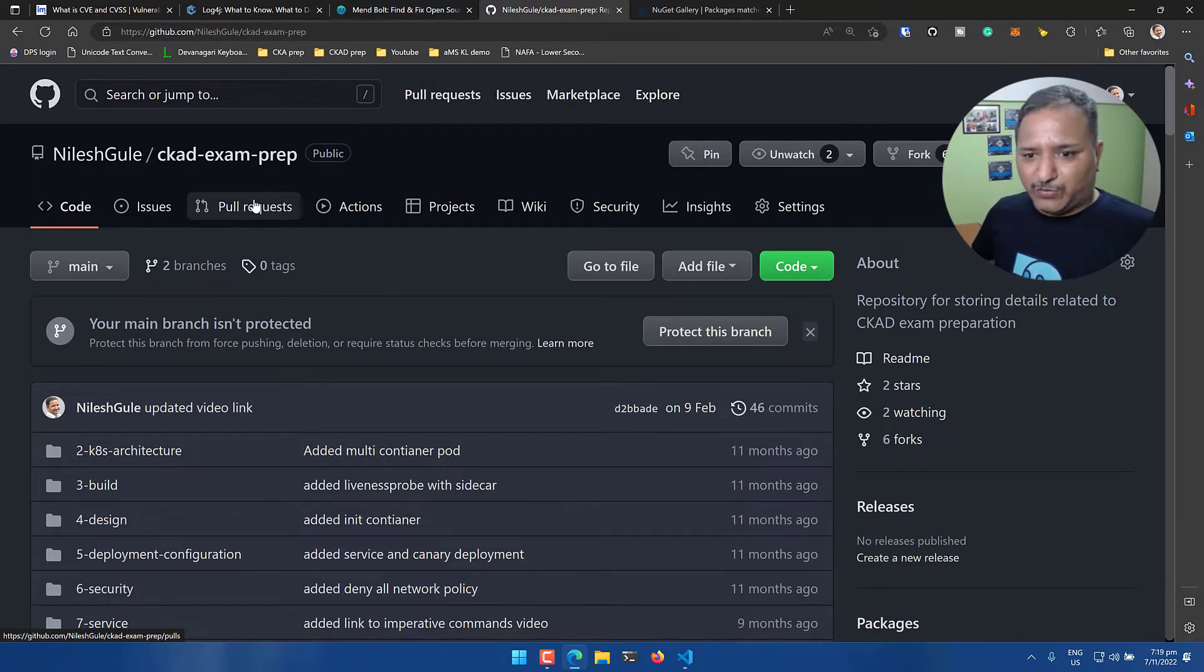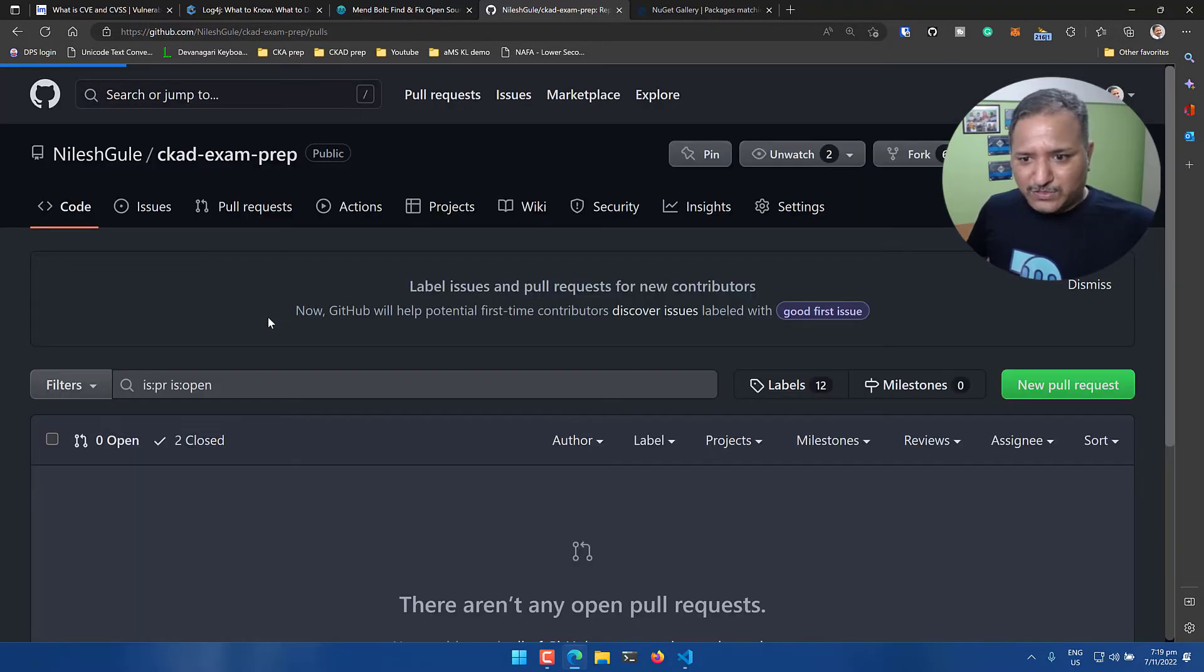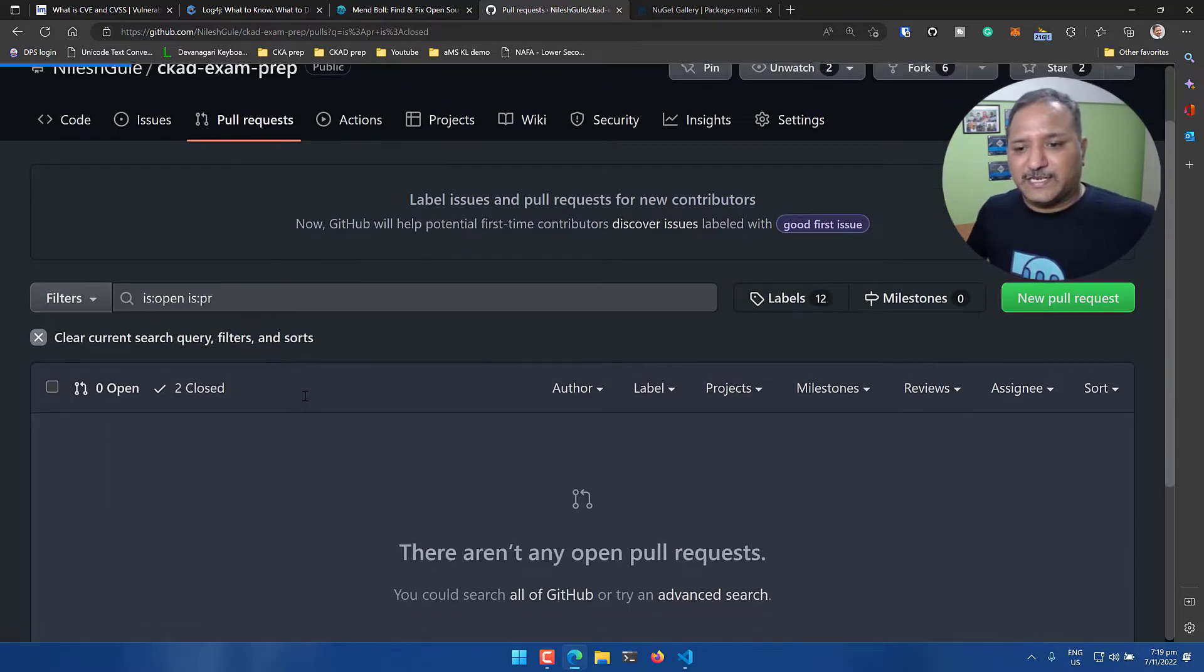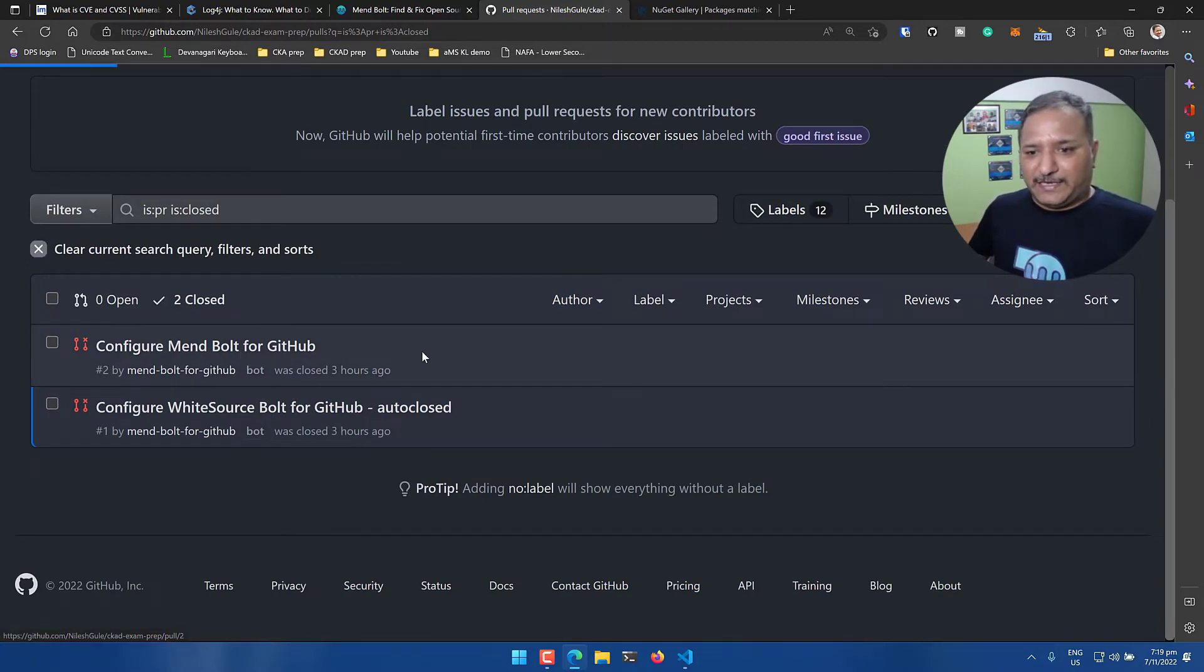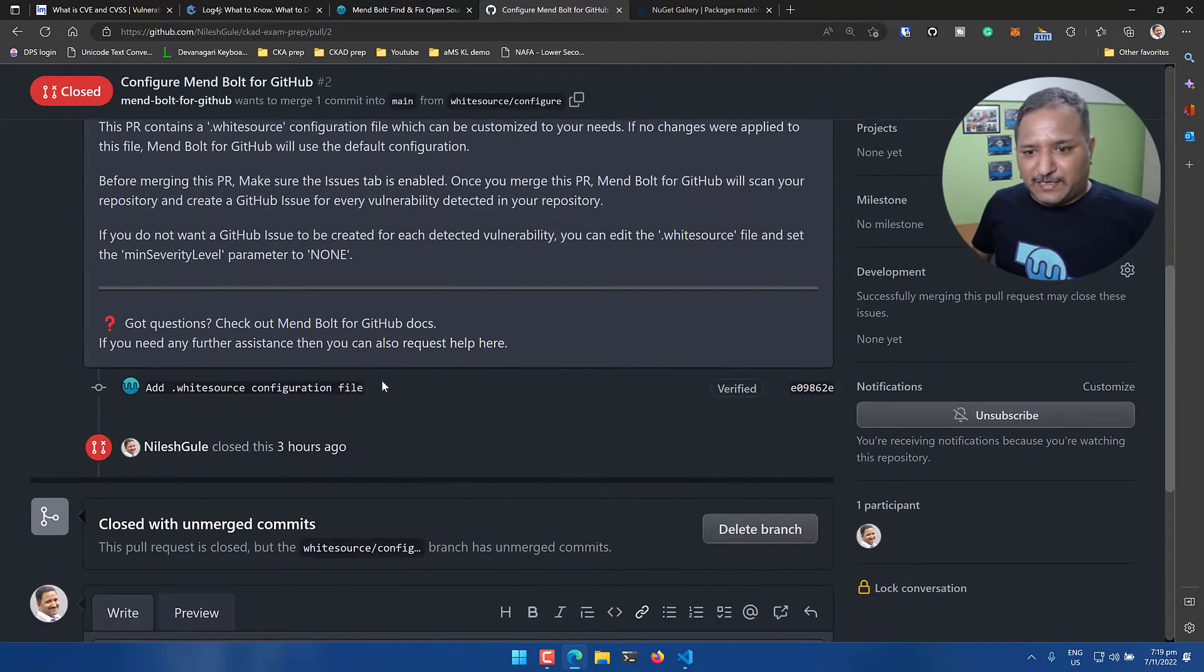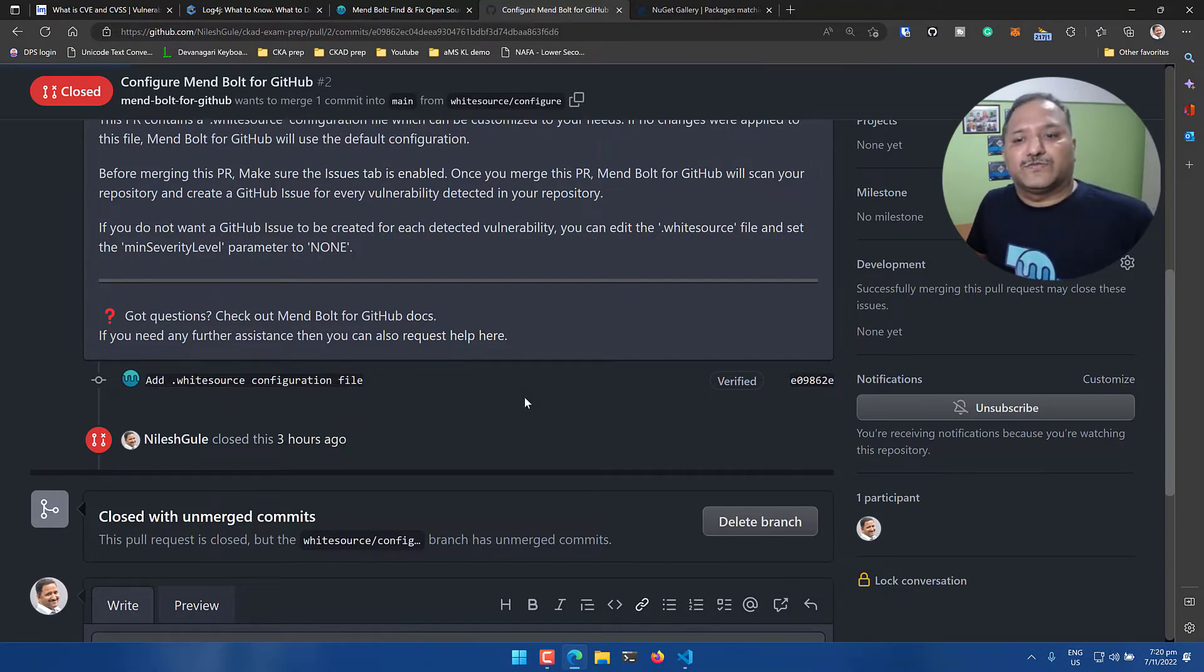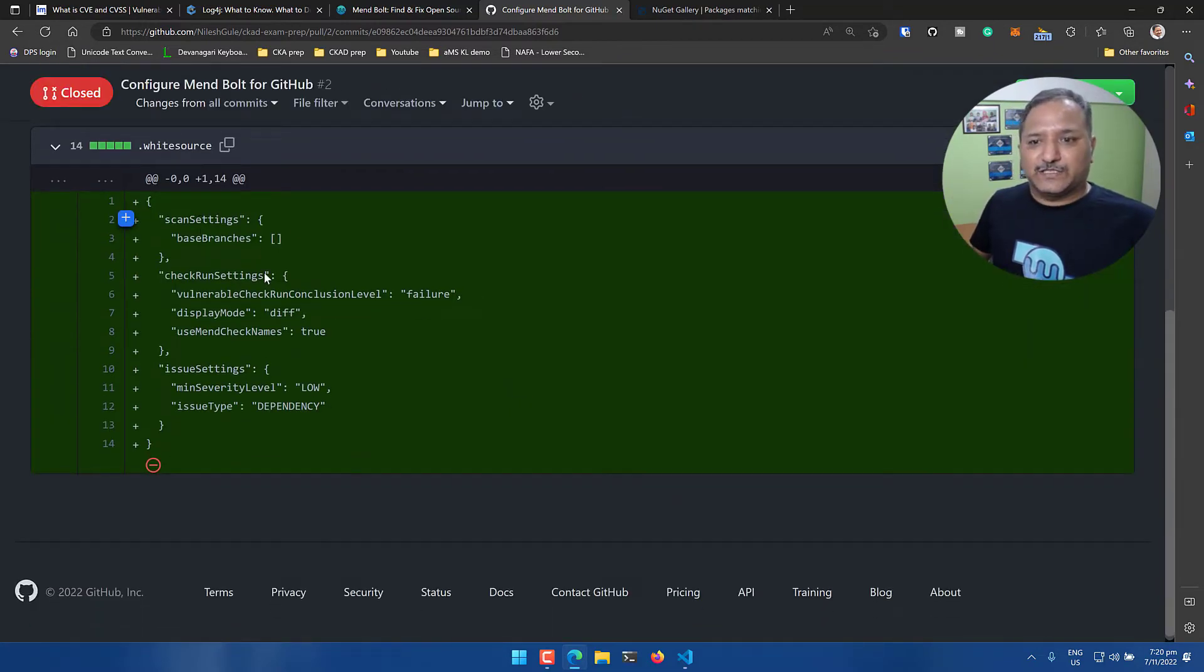Let's go and apply this for the CKAD exam prep. I have this repository CKAD exam prep, let's go and save this. Usually what happens is it creates a pull request automatically to add the configuration, but earlier I had closed this pull request. We can see zero open, two are closed. If we go into the two closed, we'll find that one of the pull requests was created to configure the Mend Bolt for GitHub.